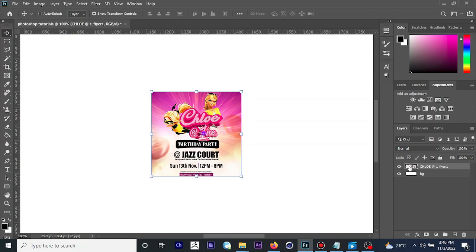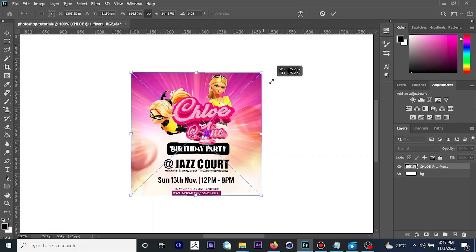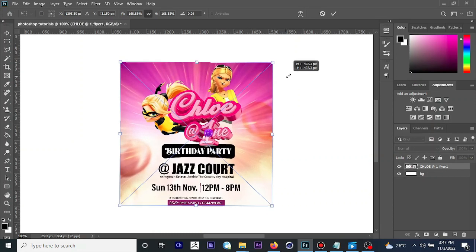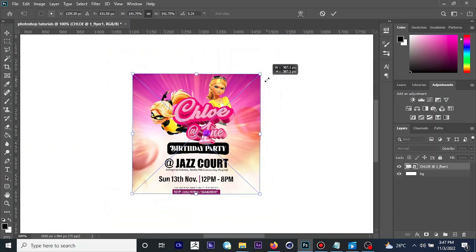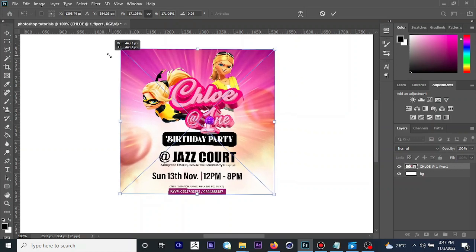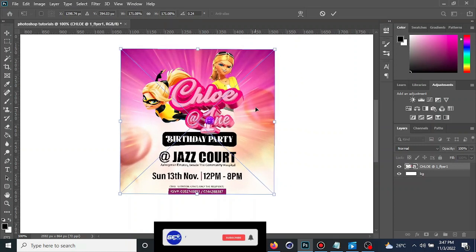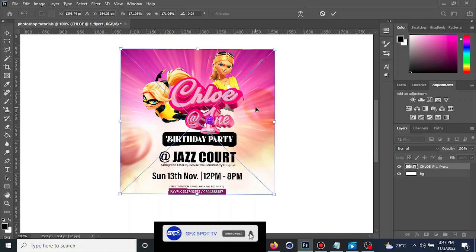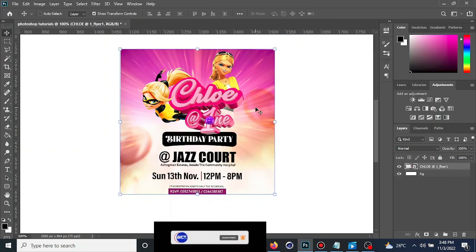The next shortcut I'd like to teach you is scaling. If you want to scale your objects, make sure the object's layer is selected from the layer panel. Then hold down the Shift and Alt keys and click and drag from any of the edges to scale from the center. Alternatively, hold just the Shift key and drag from any edge. That is how you scale your object in Photoshop.